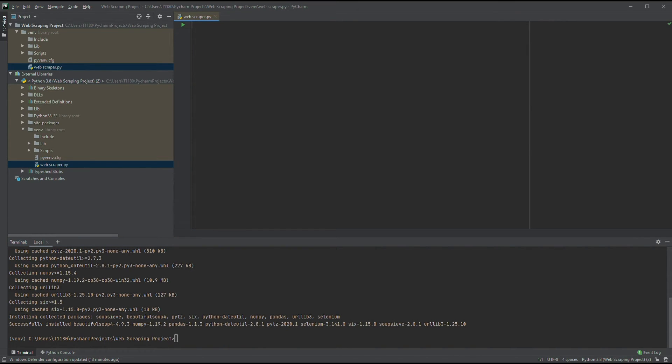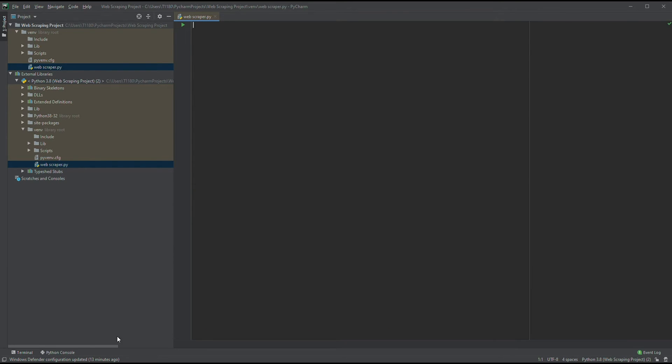We should clean up a little. Let's close the terminal as we won't be needing it anymore and minimize the project menu. We won't be needing that for quite a bit.